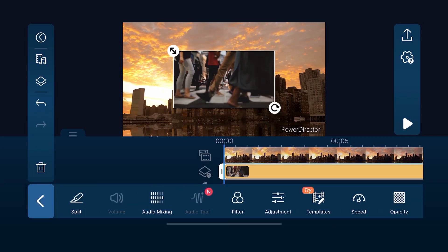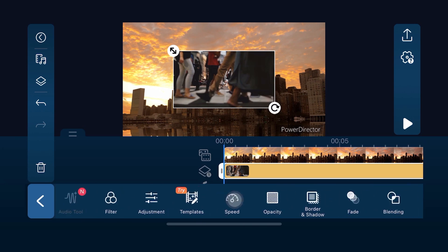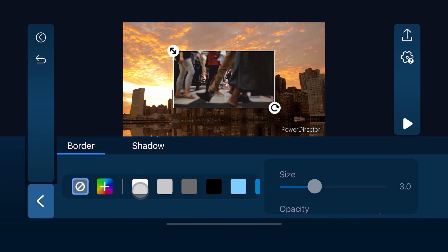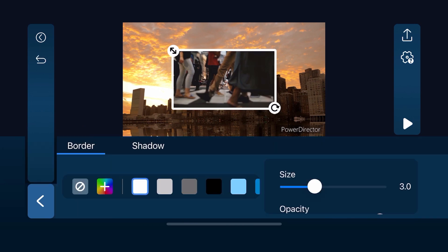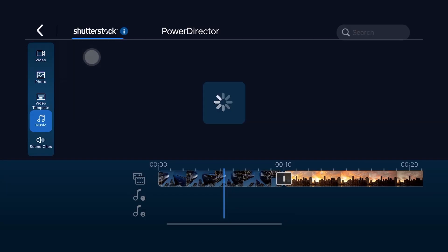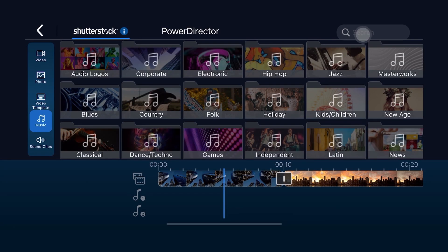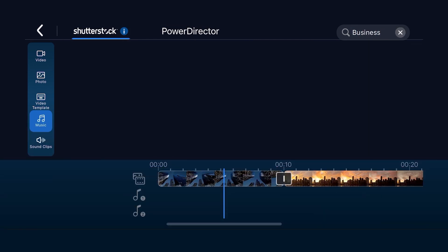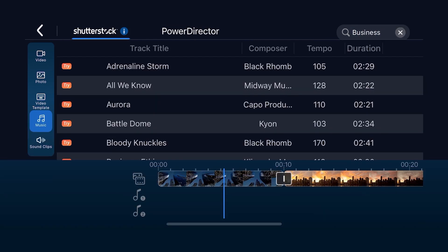For future updates, we've included the ability to add borders and shadows to PIP videos and photos, making them more defined and visible. What's more, we've made searching for music in the integrated Shutterstock library easier with the new search function.